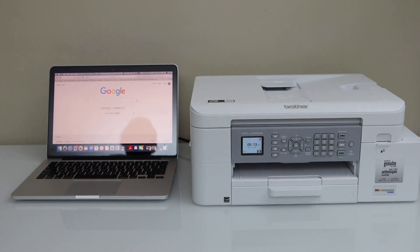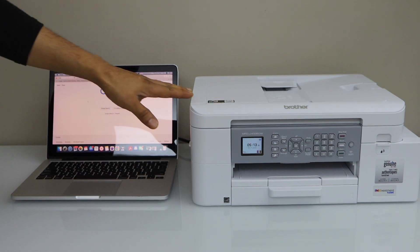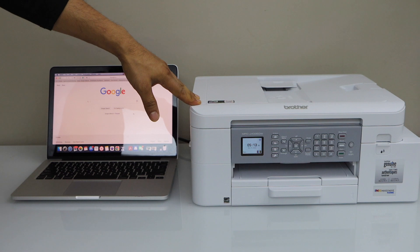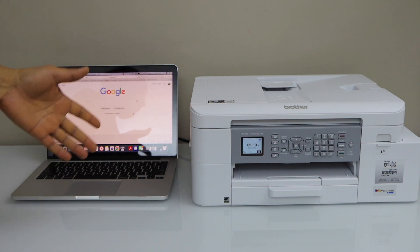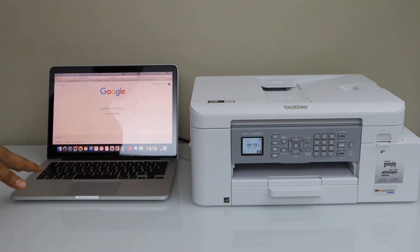In this video I am going to show you how to do the setup of your Brother MFCJ4335DW all-in-one printer with the Macbook.